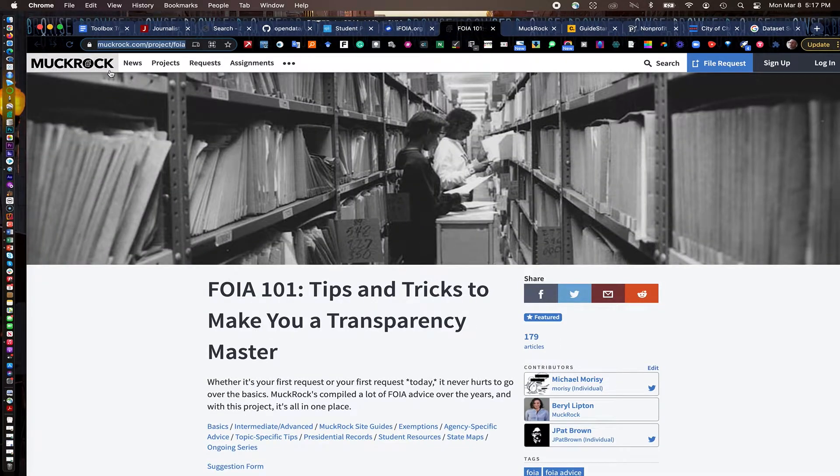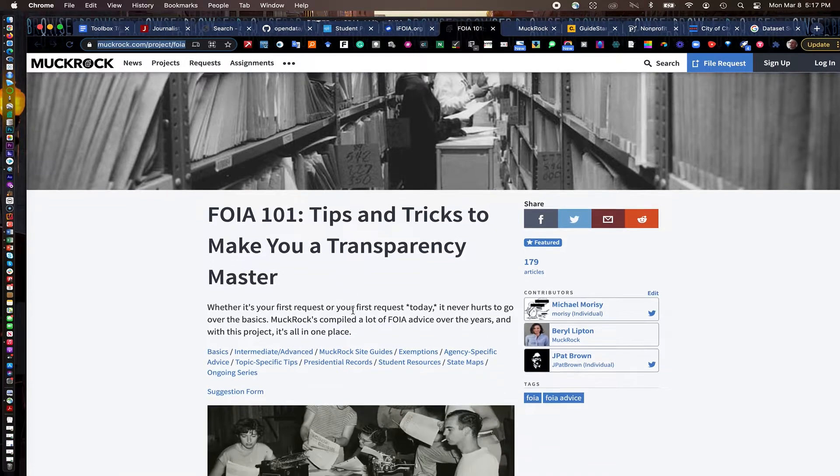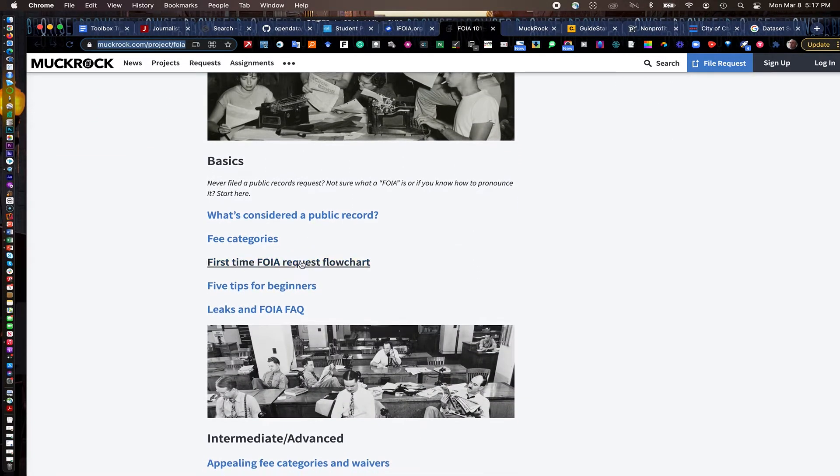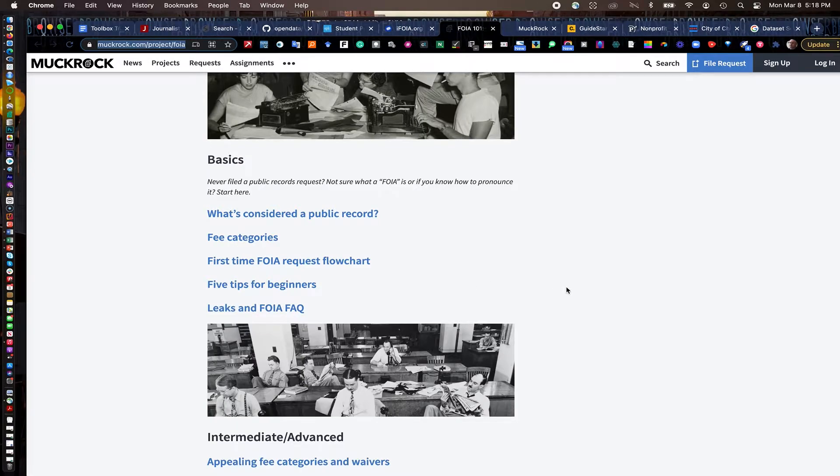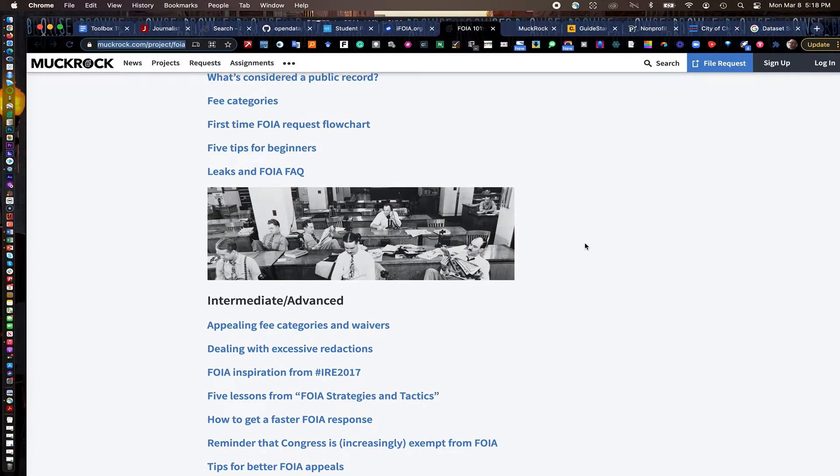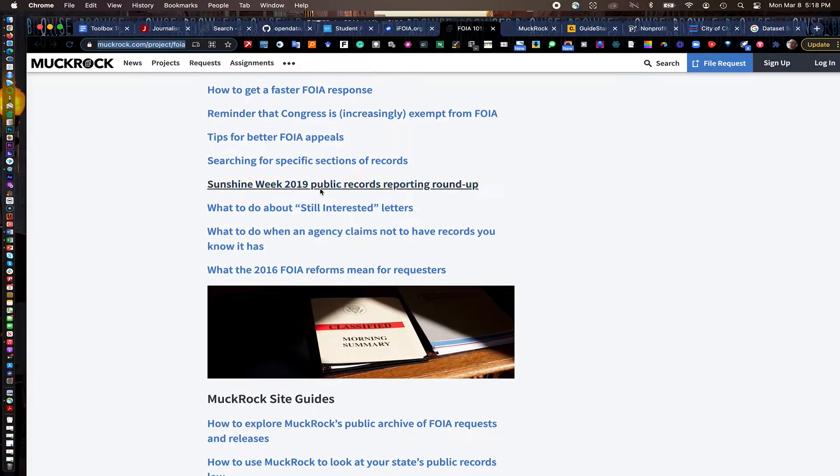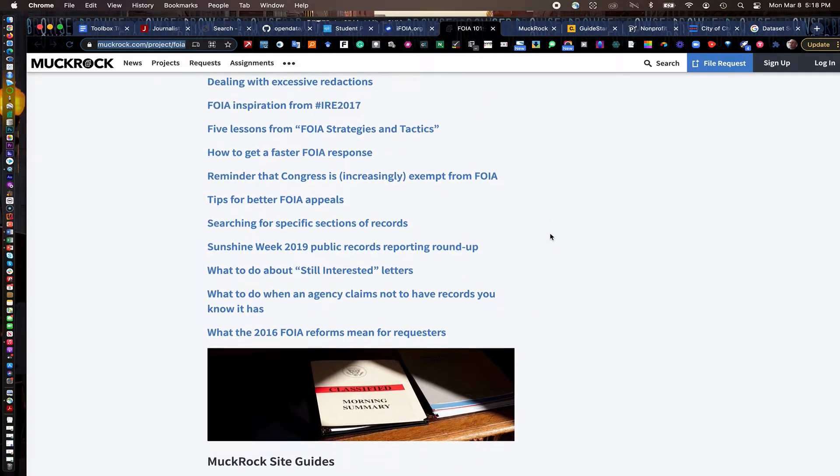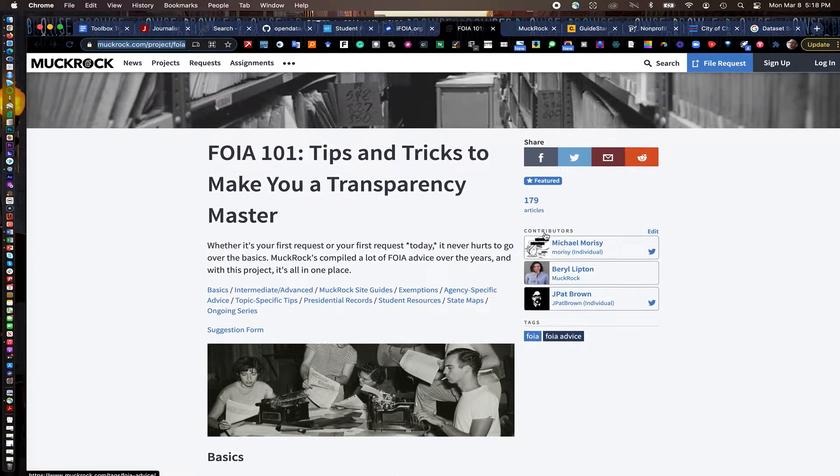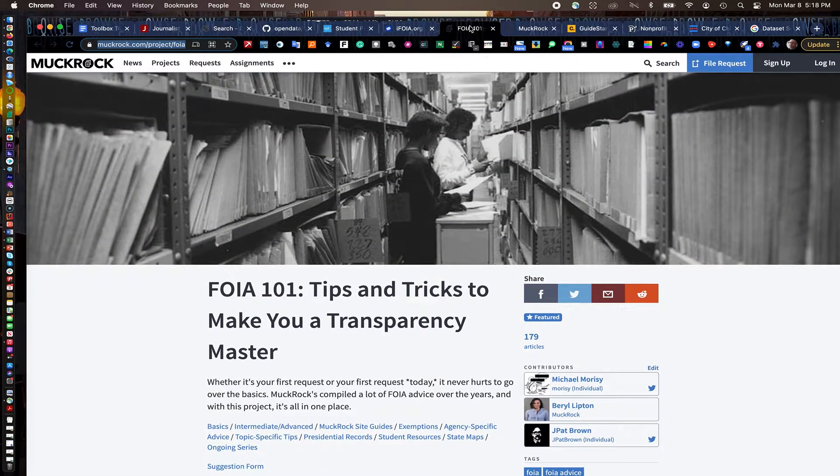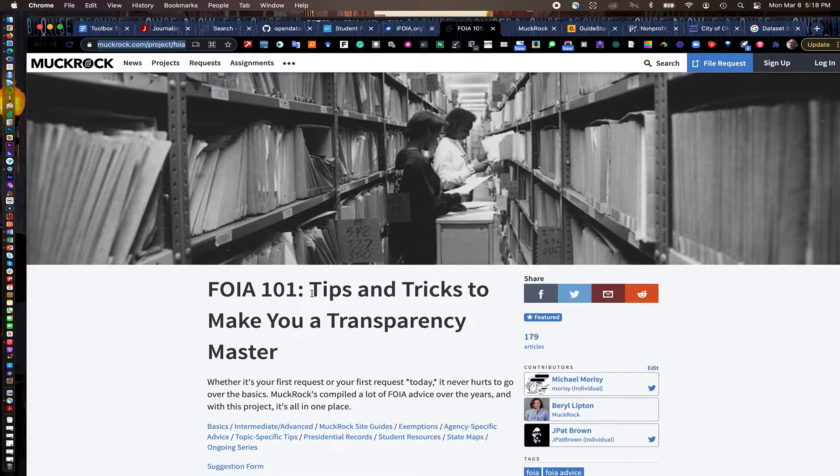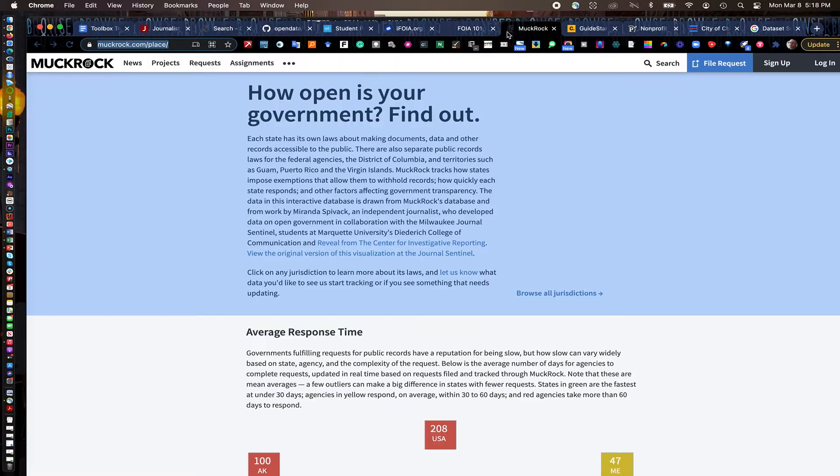MuckRock, tremendous website. They have this FOIA 101 tips and tricks page in here. What is considered a public record and what isn't. Kind of a little flow chart for beginners to understand how the process works. All these little tip sheets in here. They just do a really nice job of laying out FOIA 101. I have the students in my data journalism and investigative reporting class go through and read a lot of these guides on a weekly basis.